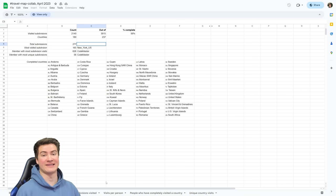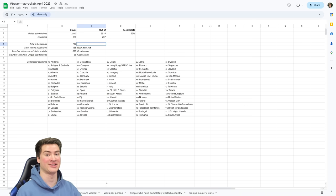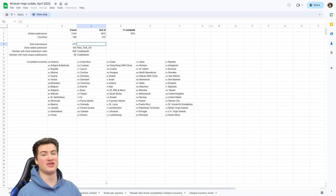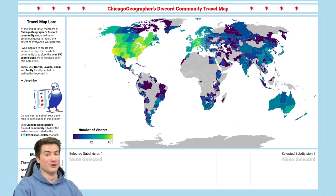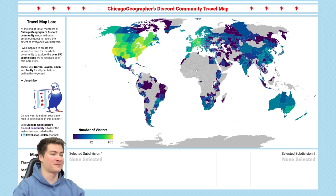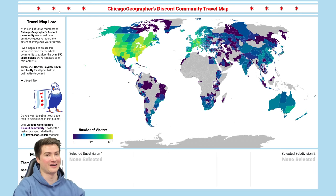In the first video I just had that static picture of the map that I was using to analyze it, but now we have this really incredible interactive map that Jaspinko made. Again, a huge shout out to Jaspinko for putting in so much work to make this map happen — it is fantastic, you guys are going to be blown away by this. This is the interactive map site, and you can see already just how fantastic the map looks, with the Chicago flag theming.